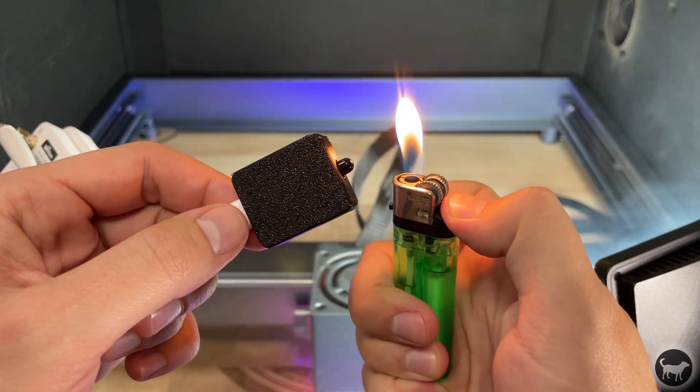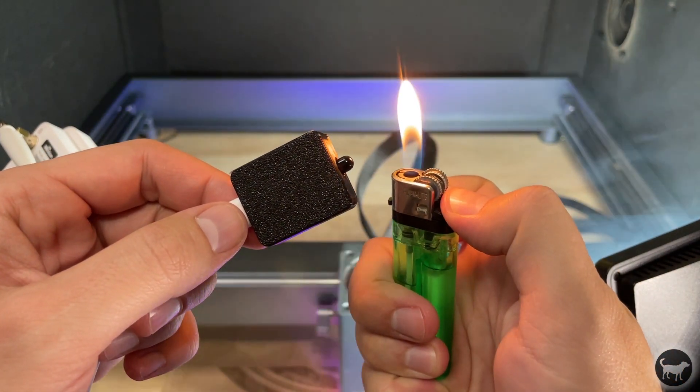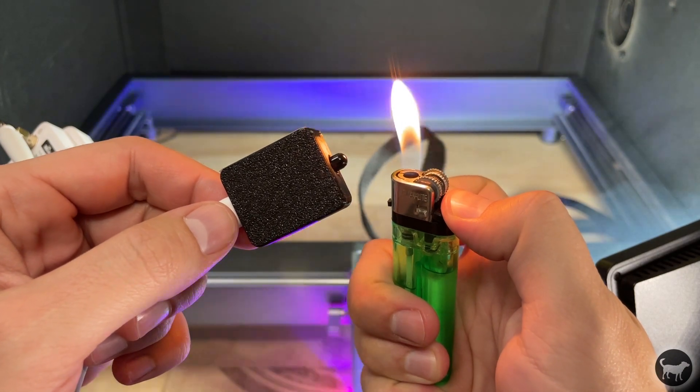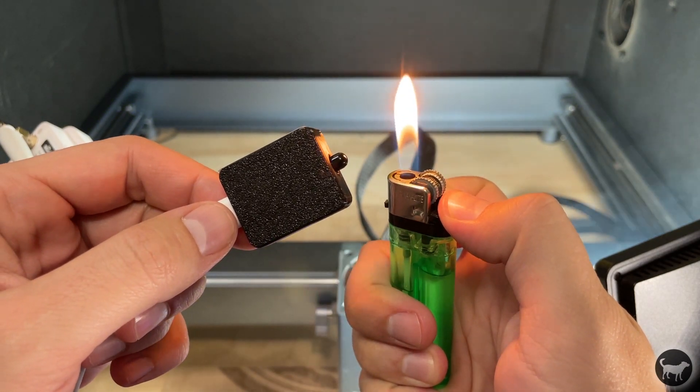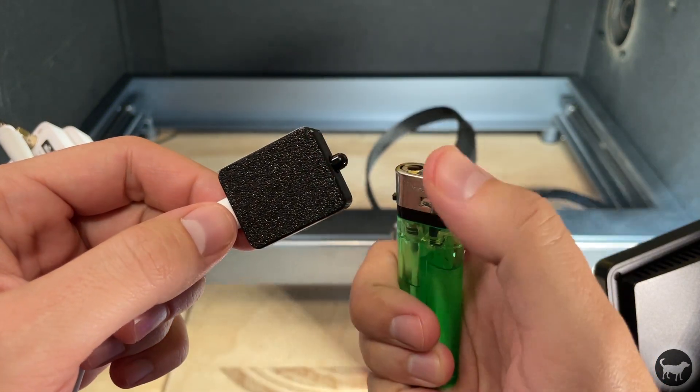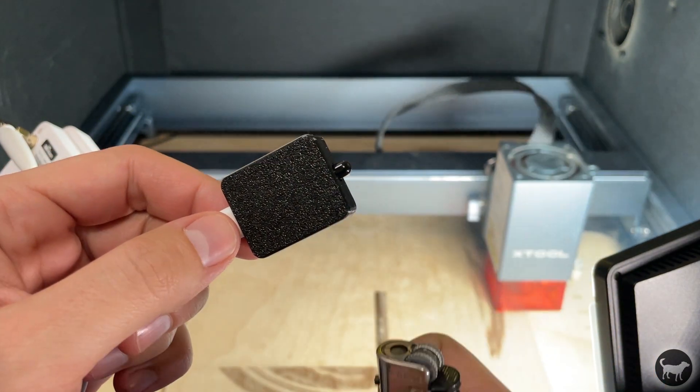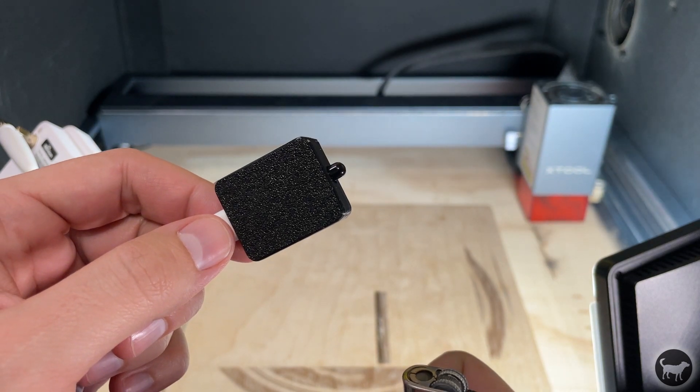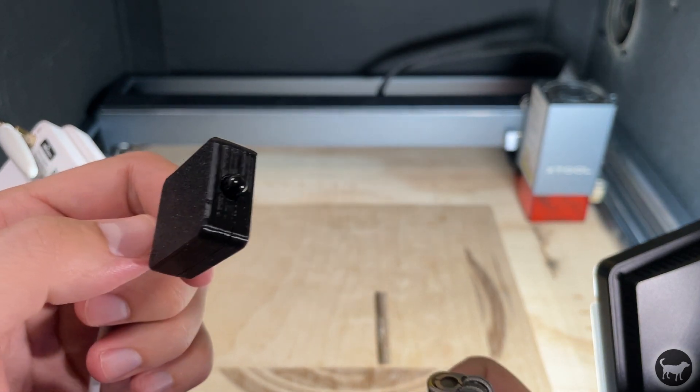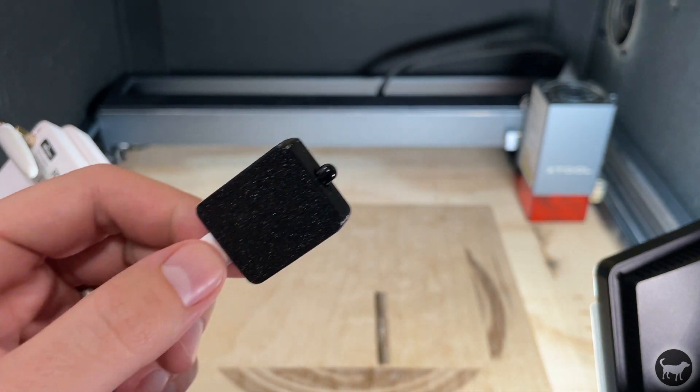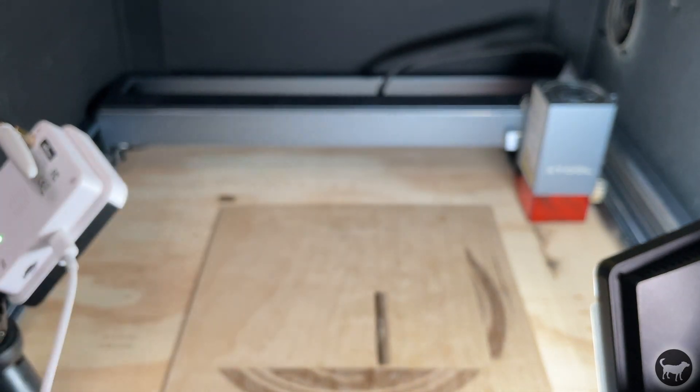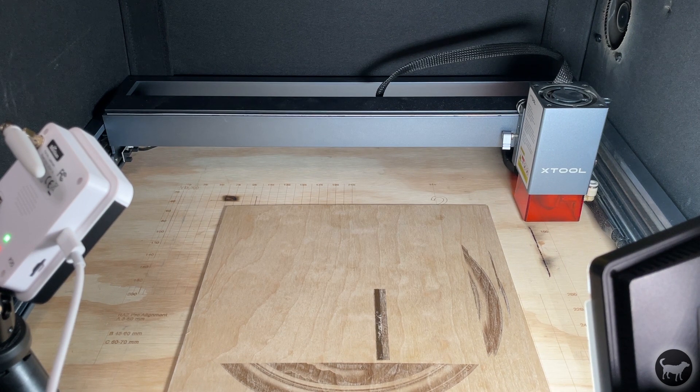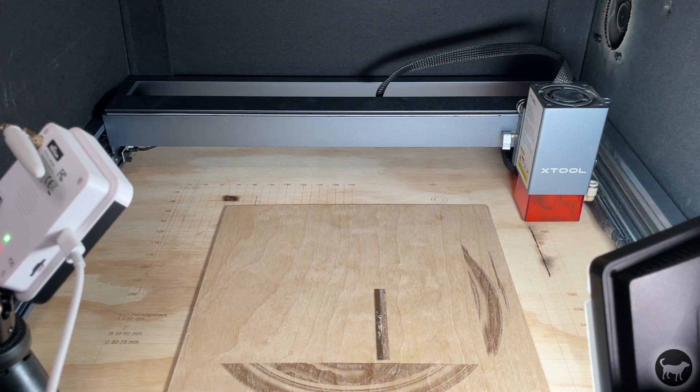It will not only set off a pretty loud alarm but it will cause the job and move the laser head away from the area that it was working on. One other great thing here is that for whatever reason, if it was a false alarm, you can resume the job from where it left off.